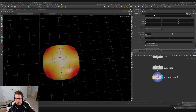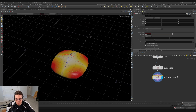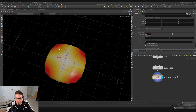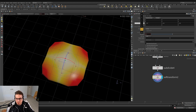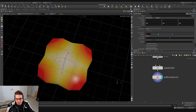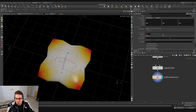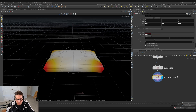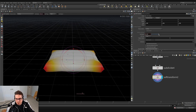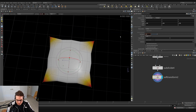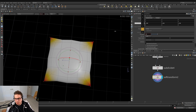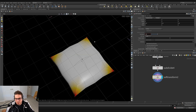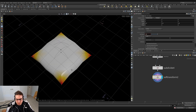The soft transform node drops down with our group selection — we're soft transforming those four corner points. If I middle-mouse-drag on the scale button, you can see it's grabbing a heat map falloff of points around those corner points. I can adjust that falloff using the soft radius parameter. Let's set soft radius to about 0.15, and bring the overall scale down to 0.13 on the X, Y, and Z axes.